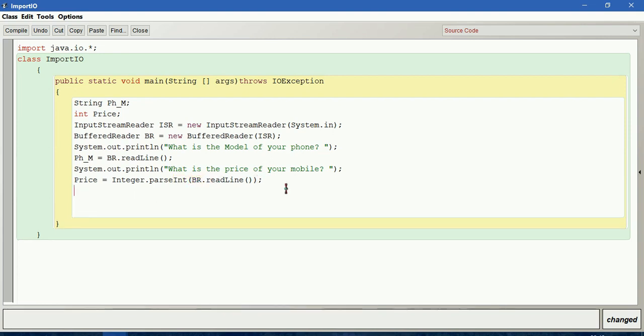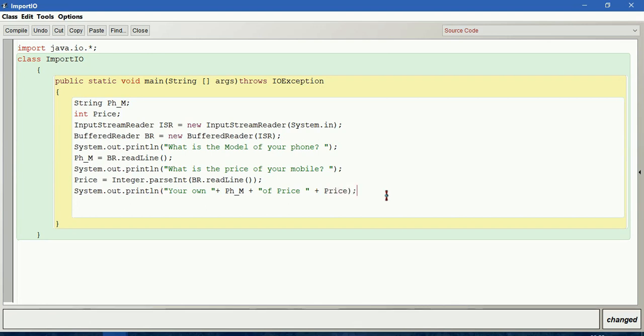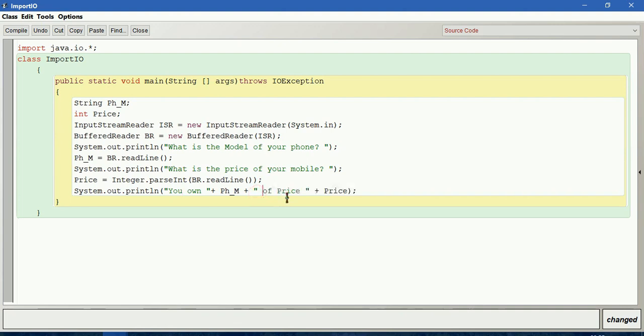Let us print the input what we got now. System.out.println of you own plus phone model, which is the variable we have given, plus of price plus price. It will print you own the phone model which is given by you of price, the price you have given.